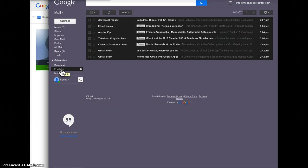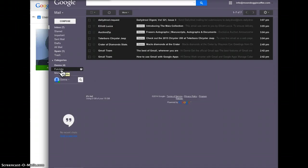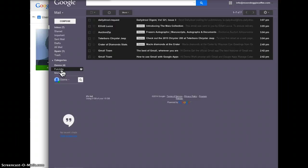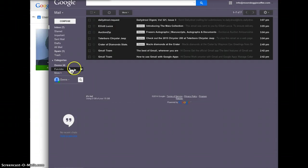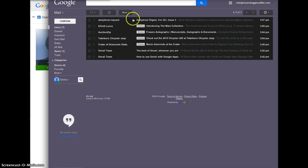Now the cool thing about these folders, why it's more sophisticated than most email programs, is you can have the same email in more than one folder and that's why they're called labels rather than folders. You can have like a receipt go to both FunJobs and you can create a new folder.